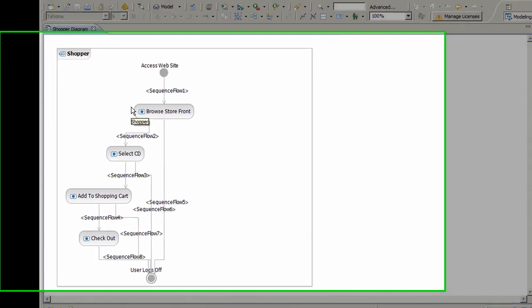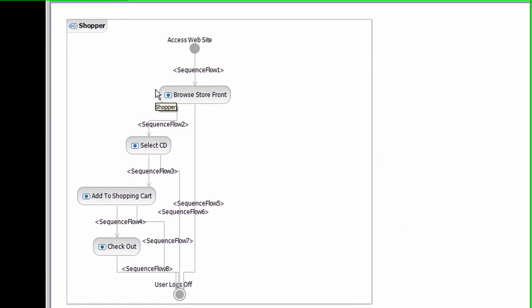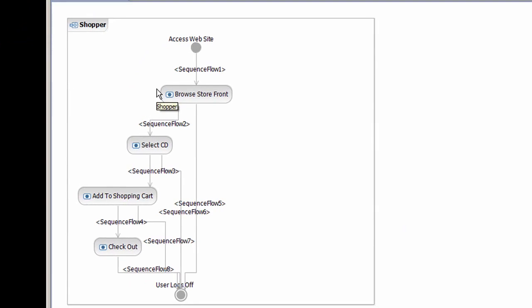When I select the shopper diagram, you can see the flow. Just as in Rational Requirements Composer, you can see tasks for Browse Store Front, Select CD, Add to Shopping Cart, and Checkout.